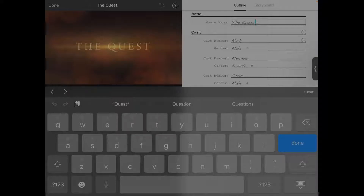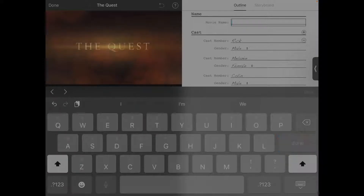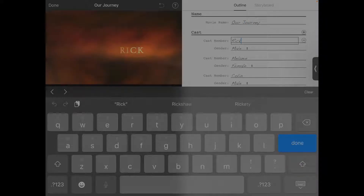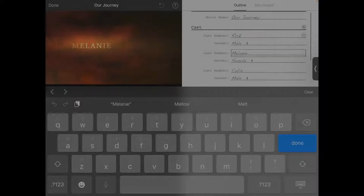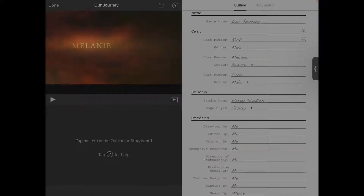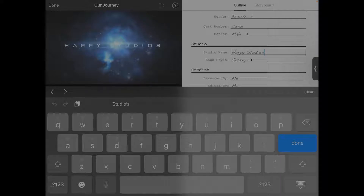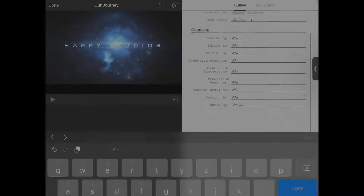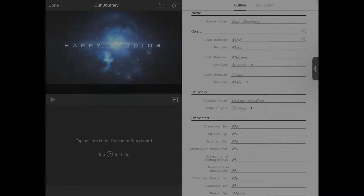So now let's go to the other tab that says Outline. Here, like all of the other areas, you can customize the information to whatever you want it to be. We will call this Our Journey, for example — we just changed the movie title. These are the names by default that they gave the cast in the trailer. As you can see, the Happy Studios that we typed into the other one translates over here. This screen is for the credits at the end. I'll play this now so we can see our changes and the names of those cast members, and then I'll fast-forward to the credit screen.